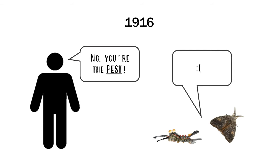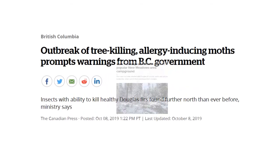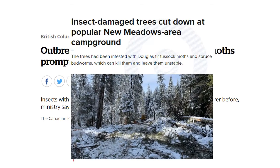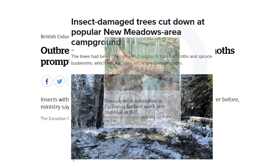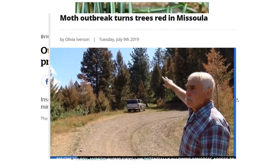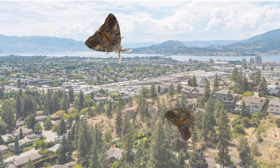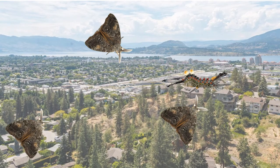If the species is not invasive and its population cycles are natural, why is it considered a pest? Well, it's really only a pest because outbreaks of Douglas fir tussock moths can be bothersome for humans. They are considered pests in urban areas where they attack ornamental trees, such as in people's yards, in parks, or along golf courses.